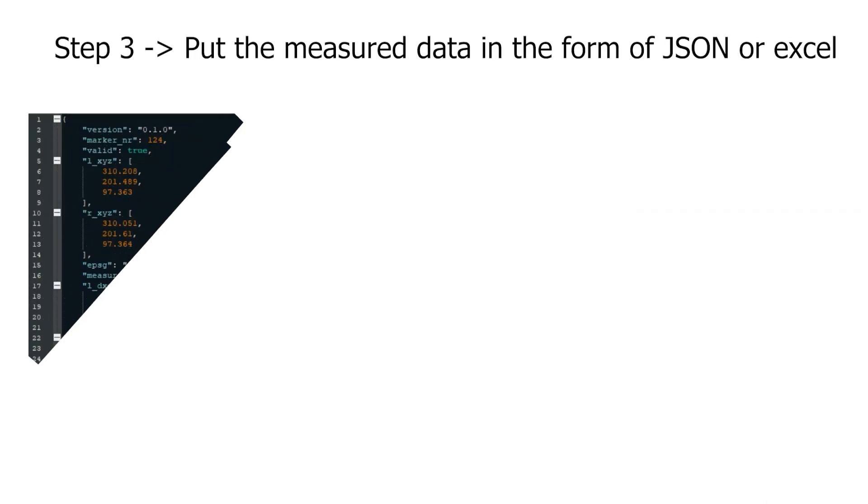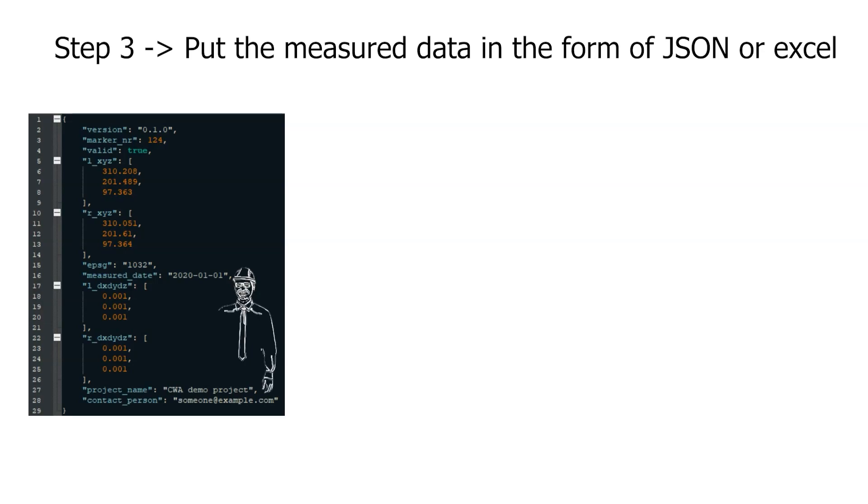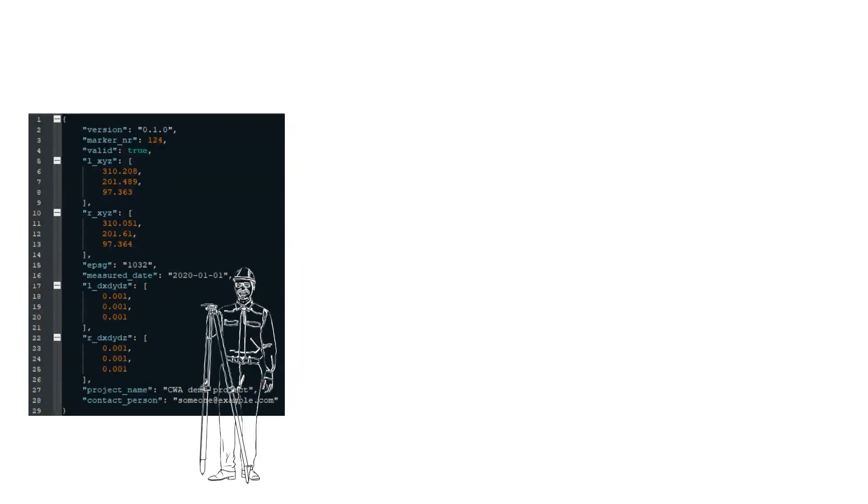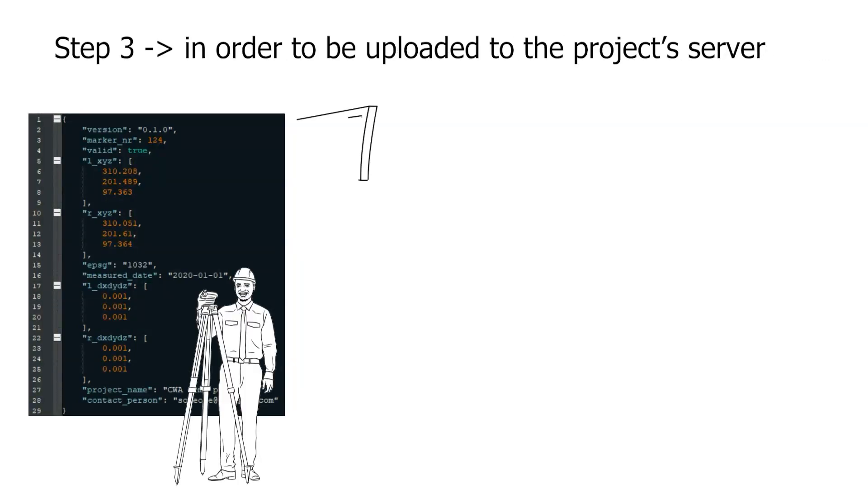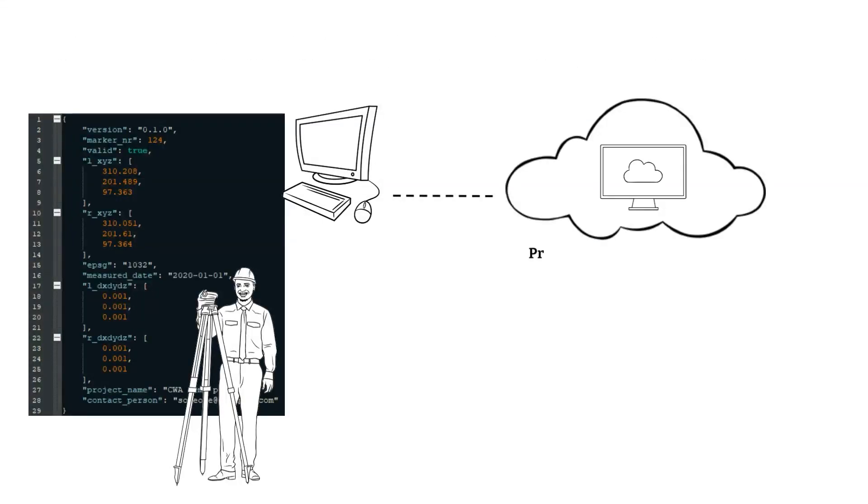Step three, once completing the measurement. Transforming raw data to an easily understandable file, such as JSON or Excel file, is required such that this data can be put onto the server or generated for QR codes.